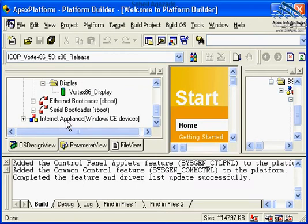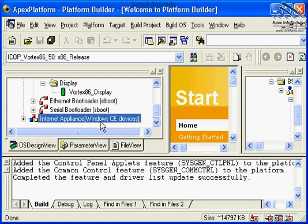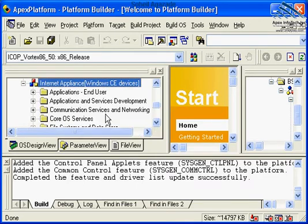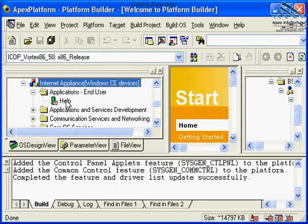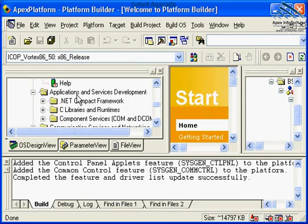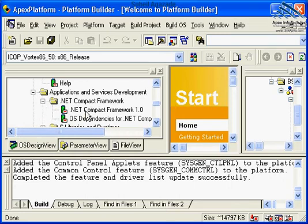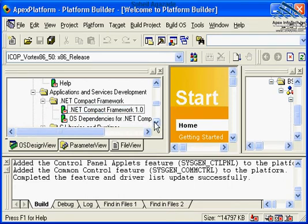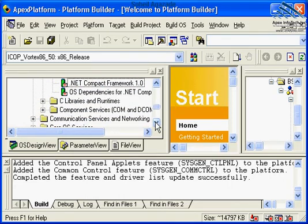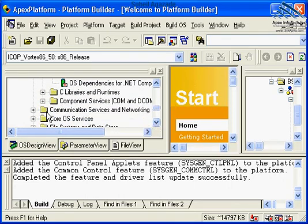Below that, you see the type of platform you're dealing with, Internet Appliance. As you see below that, you have applications, end-user. You have applications and services development, which is like .NET Compact framework, as well as other information.